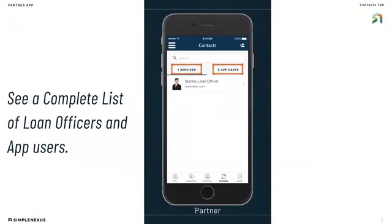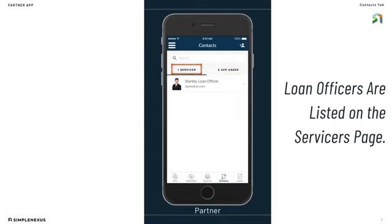In the contacts page, you can see a complete list of all of the loan officers whom you've partnered with and app users you have in common with the loan officers. You can choose to look at either a list of your loan officers, which our system will call servicers, or your app users.